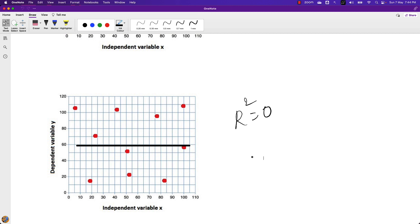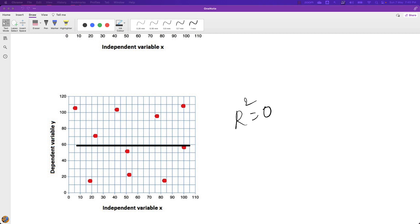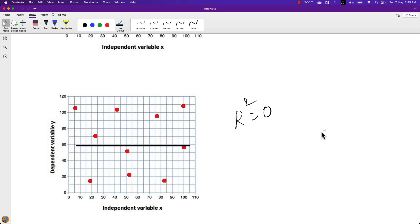This is how we interpret the R2 value or the coefficient of determination — it tells us how much information about the target data we can explain using our given features. The values range between 0 and 1, or 0% to 100%. The R2 score is one of the most commonly used metrics when evaluating any regression-based algorithm.